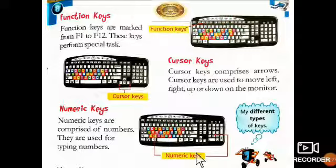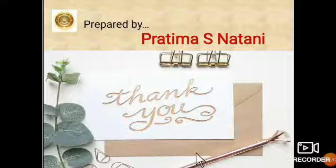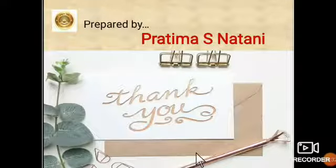Now we will continue our reading in our next video. Thank you.